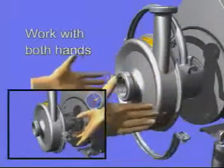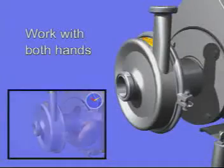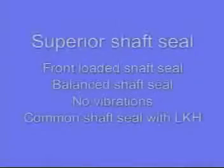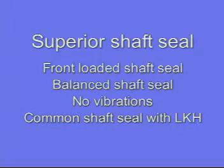All the features of the shaft seal guarantee you the most optimal lifetime on the market.